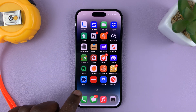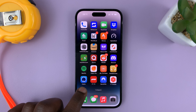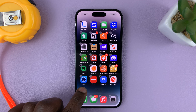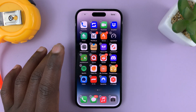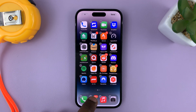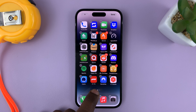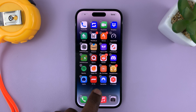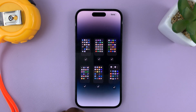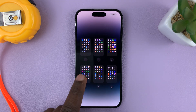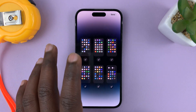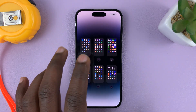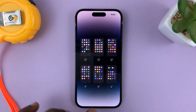Just long press an empty space on any of the home screens. Once you get into jiggle mode, you can tap on this home screen slider here. And now, as you can see, we have all the home screens — I have six.